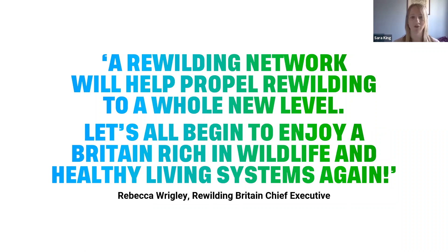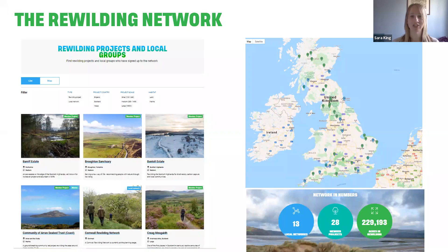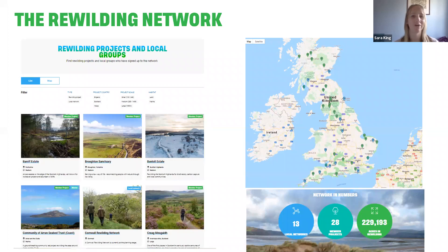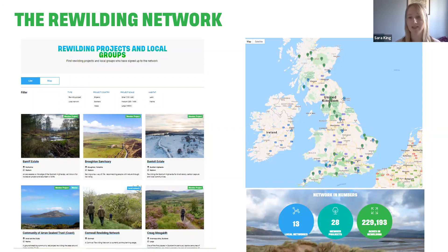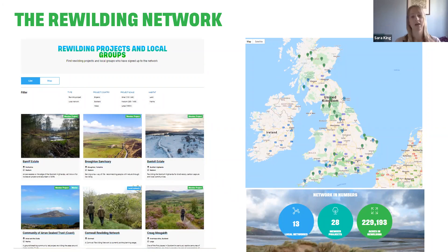Here's a screenshot of the rewilding network map — it's early days, launched only in January/February this year, so we've still got a way to go. Hopefully as the network and community grows we can showcase all the diversity of exciting rewilding projects across Britain. The green pins on the map are rewilding projects that have joined the network, and the blue pins are local networks being established to help coordinate more local action at the county level.